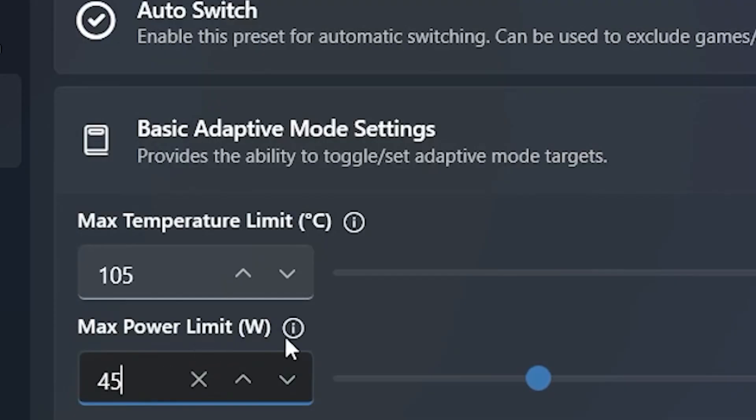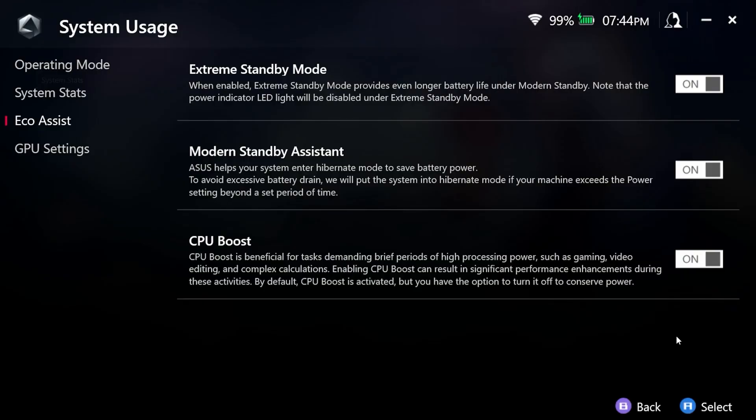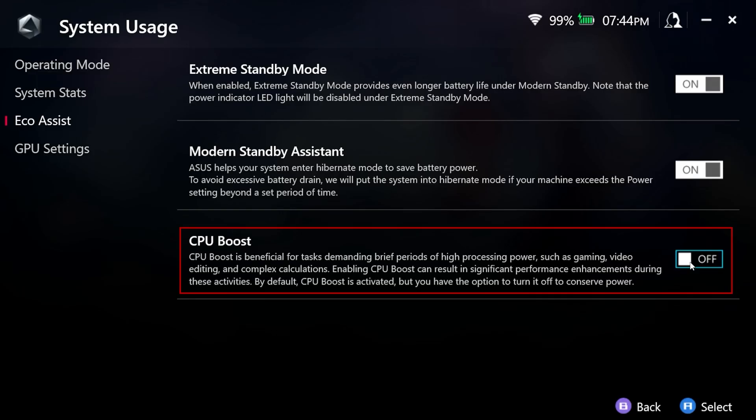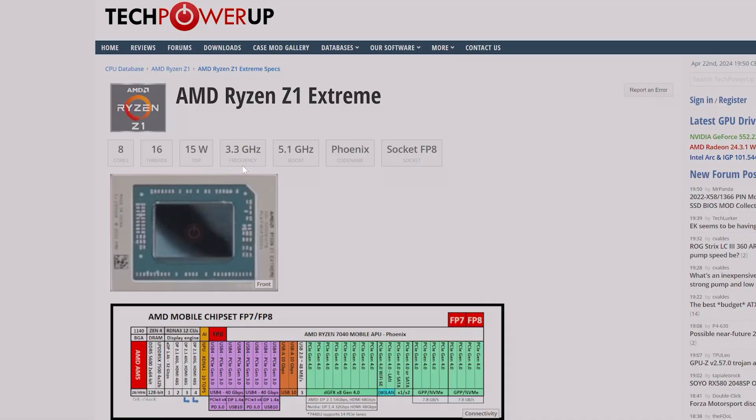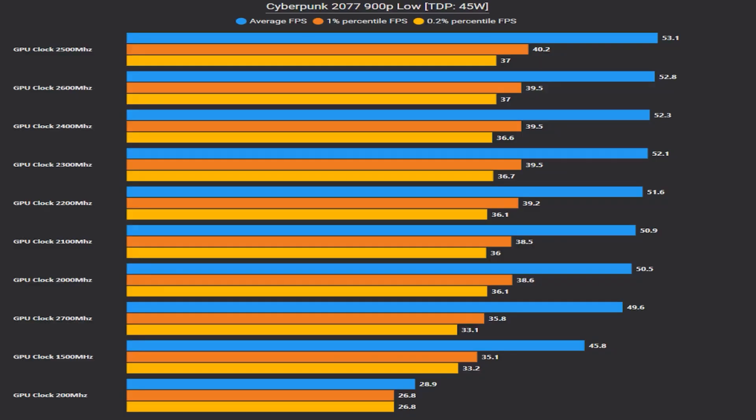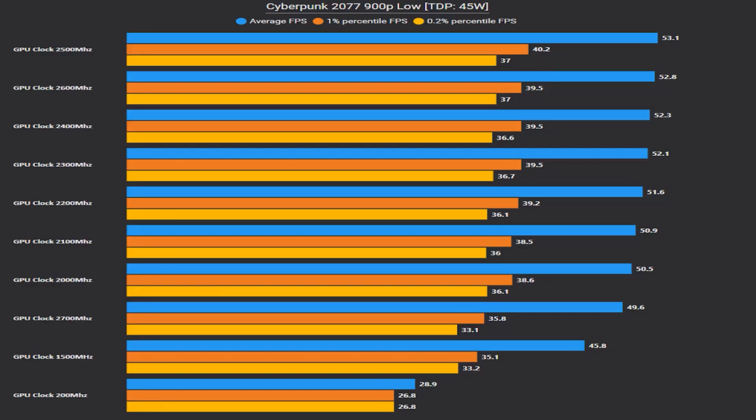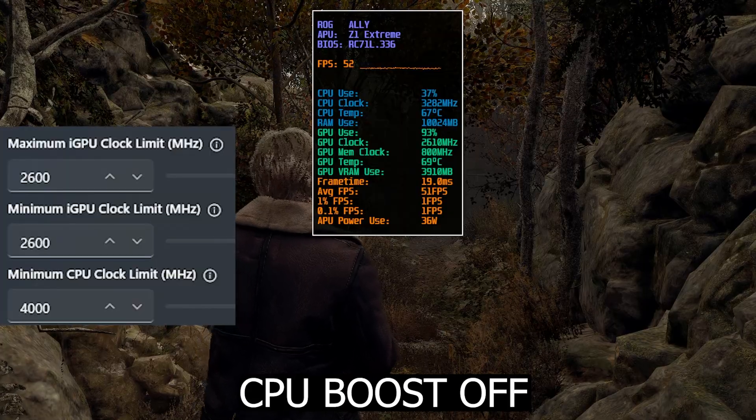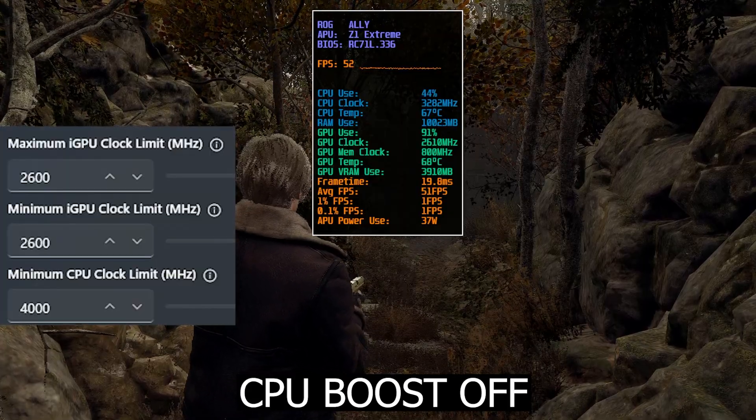45 watts will be our max TDP and we'll try with CPU boost on and off to see how performance varies when the CPU is limited to its 3.3 gigahertz base clock. If you wonder why I'll be fixing the GPU clock at 2500 megahertz with CPU boost on, it's because if we go beyond that, the GPU would start to draw more power, taking it away from the CPU and thus causing lower CPU clocks.